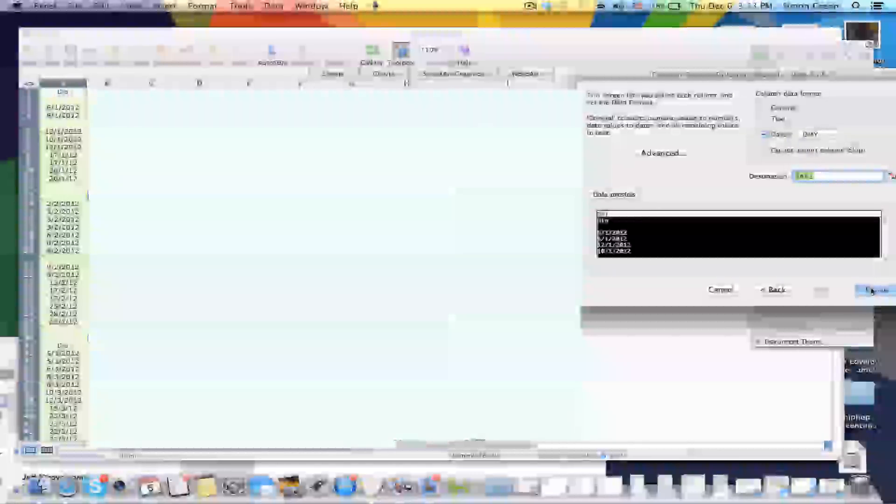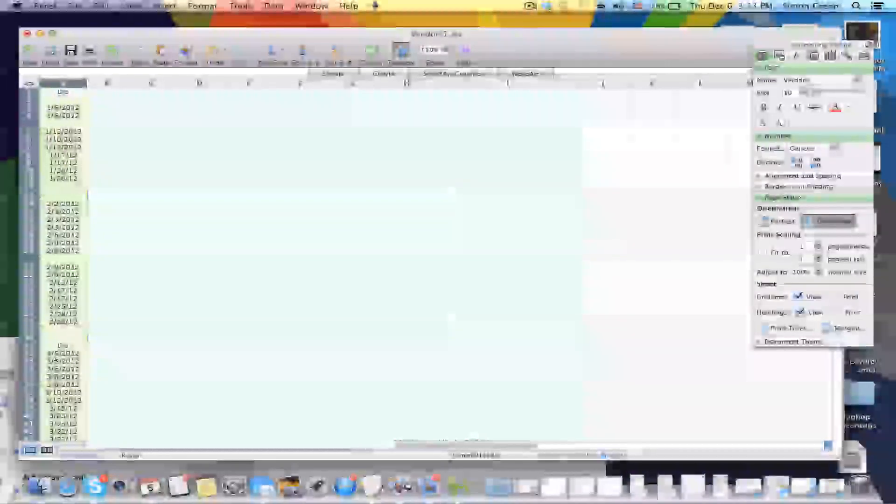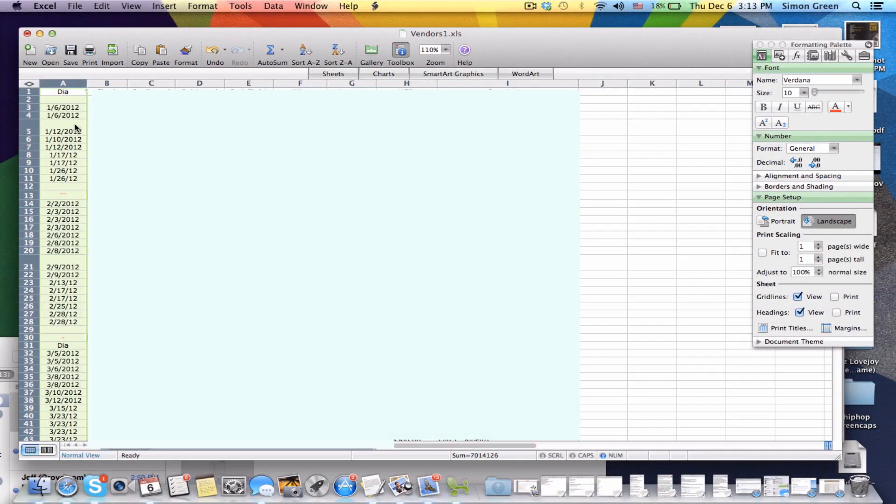Hit Finish. And now as you can see, these dates are all in the right format, and I just saved you hours of work.